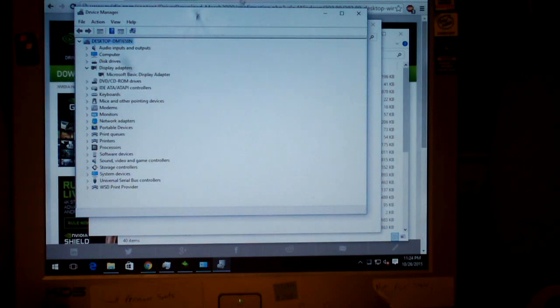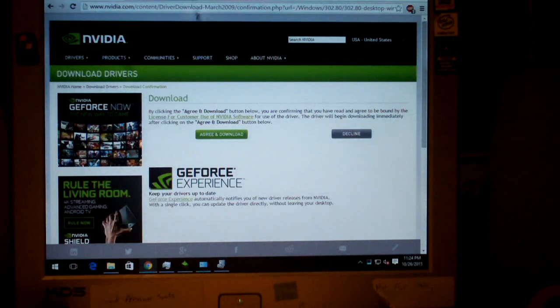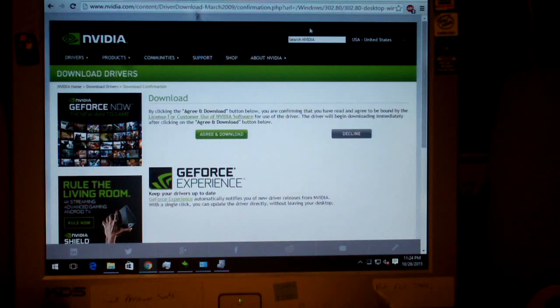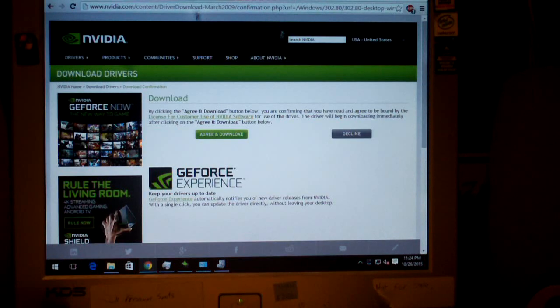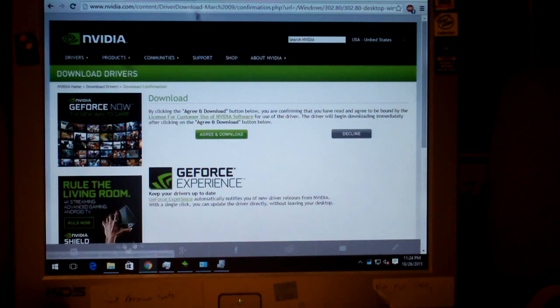So what you got to do is you'll need to go online and you can search for NVIDIA GeForce 6100 Windows 8 driver, because really you're using the Windows 8 drivers for this. You'll download the install package.